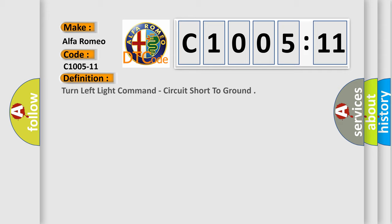The car manufacturer's basic definition is: turn left light command, circuit short to ground.